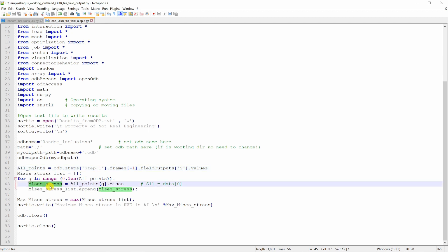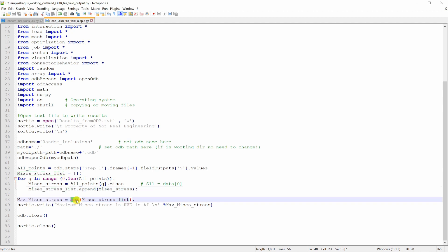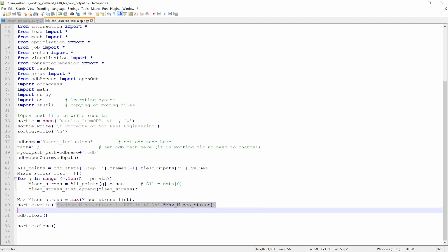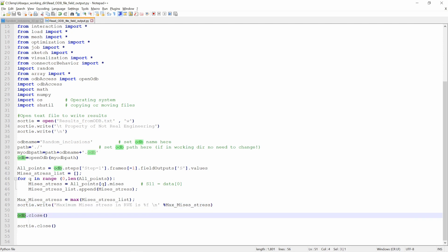Then we are saving these Mises stress into one list. And finally, we are finding out what is the maximum value in this list and writing that maximum value into text file. At the end, we are closing the ODB file and closing the text file. So it's a very short code. You can modify it and play with it as per your need. This code is available to download from the link in the description box.